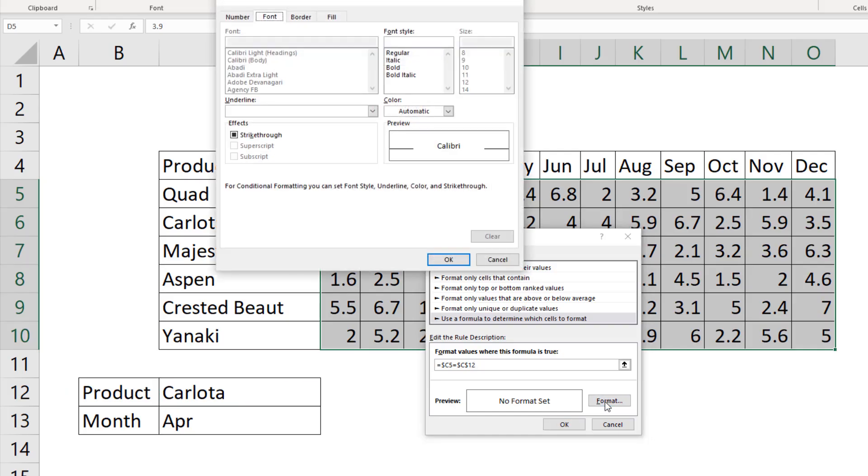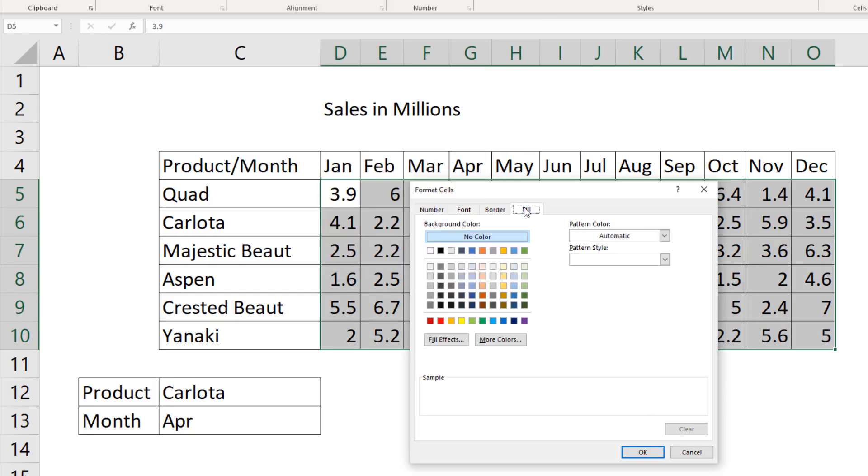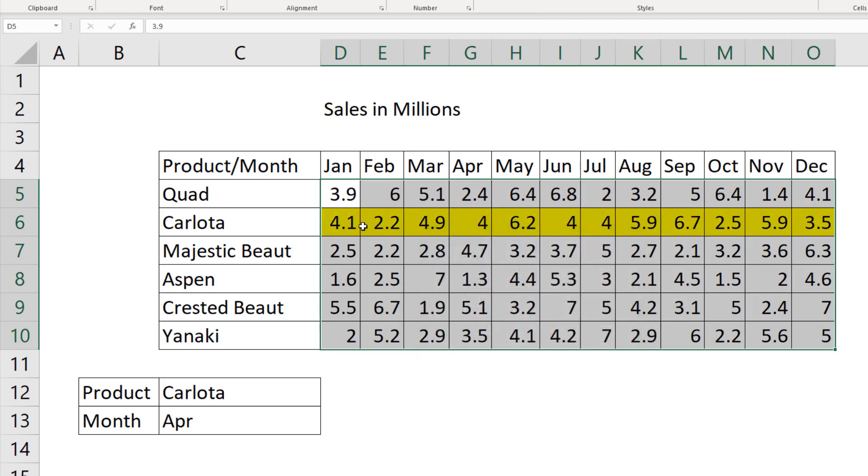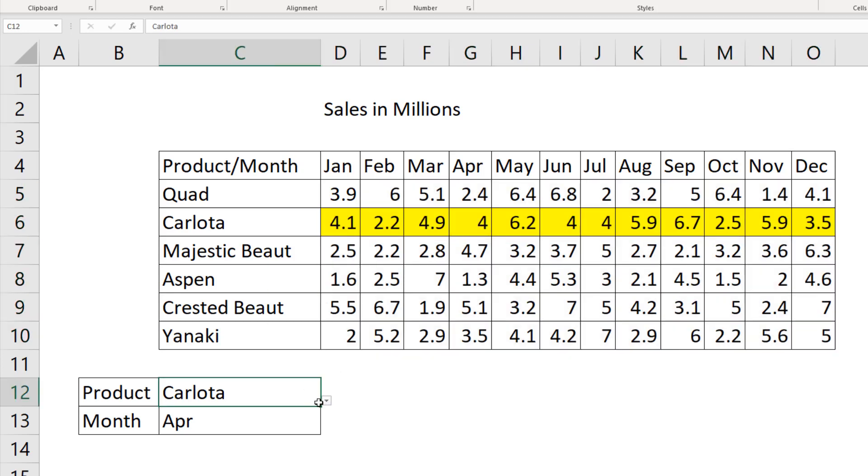I come down to formatting, fill, yellow, click OK. Click OK. And because the formula is looking at Carlota at the head of the row, it sees it down here. We get trues everywhere from our formula, and the yellow formatting is applied.